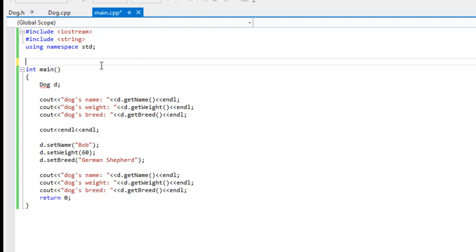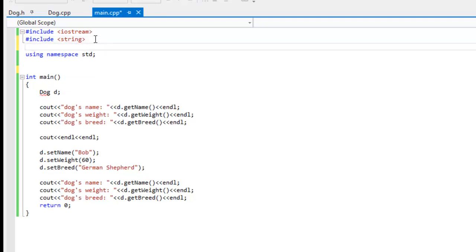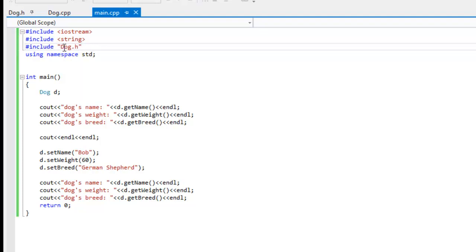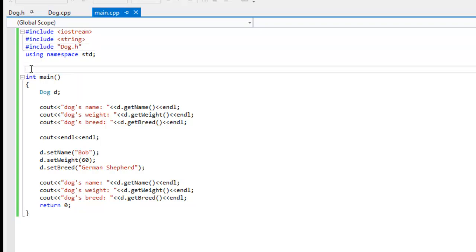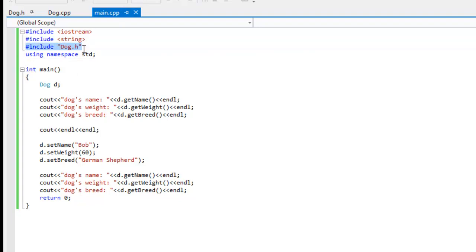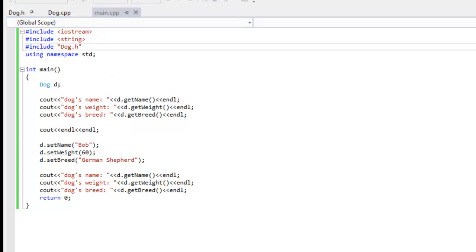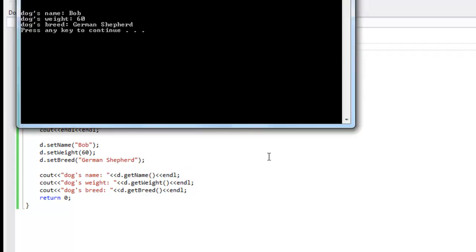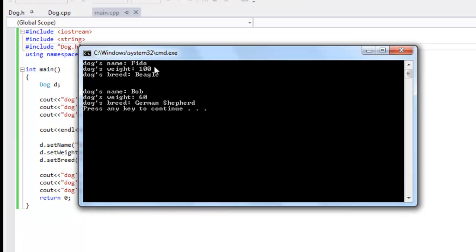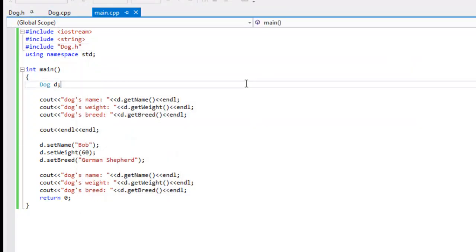Here's another problem — main.cpp doesn't recognize dog anymore because we took the class out of this file. We need to include the specification file: #include "dog.h" in quotes, since it's not part of the standard library hierarchy. Now that disappears. We build it — it's successful. We go to Debug, Start Without Debugging, and we see the information is printed out just as it was before. That's separate compilation.